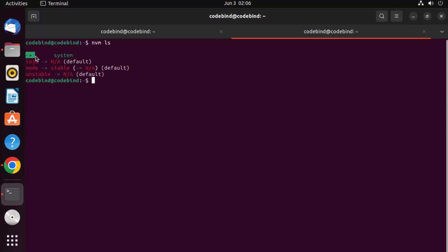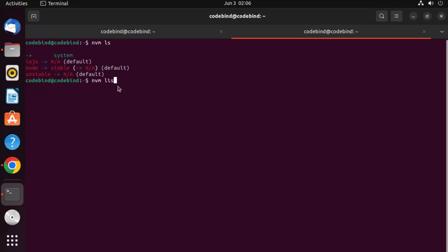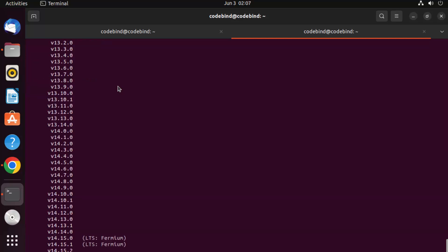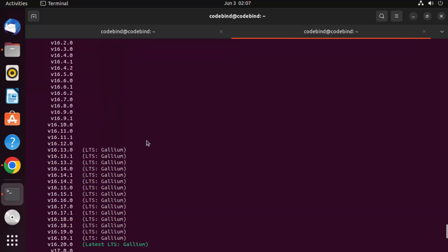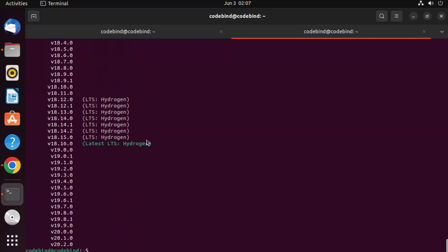It shows an arrow pointing to 'system', which means whatever version of Node.js is installed on your system — NVM recognizes it, and the current version set for NVM is this system version. You can also list versions available remotely by writing 'nvm list --remote', and it will give you a list of all versions you can install using NVM.